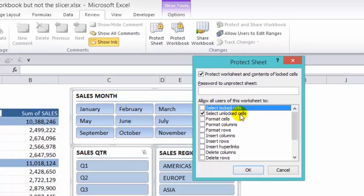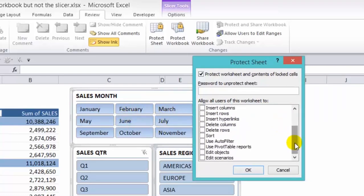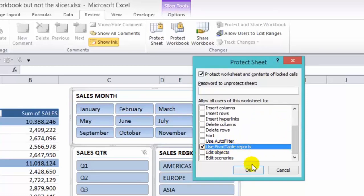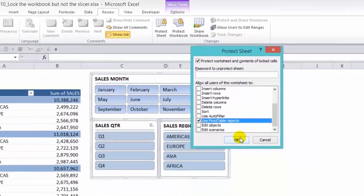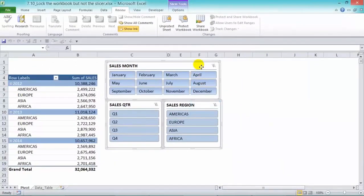We have to keep them activated so we can be able to select the unlocked slicers. And then one more box we need to tick is the Use Pivot Table Reports. We can put in a password to protect that, or we can just press OK and it'll protect without a password, just like this.